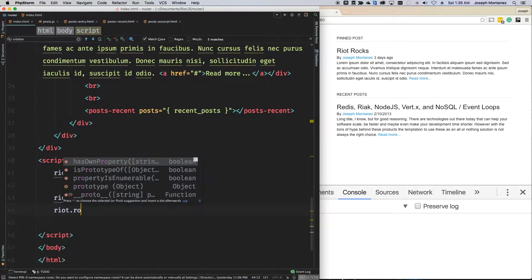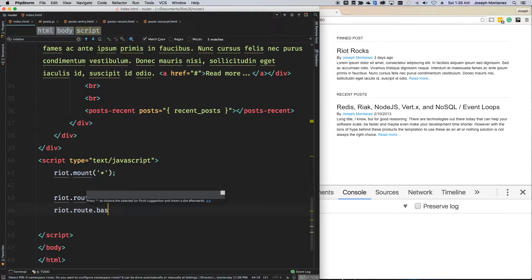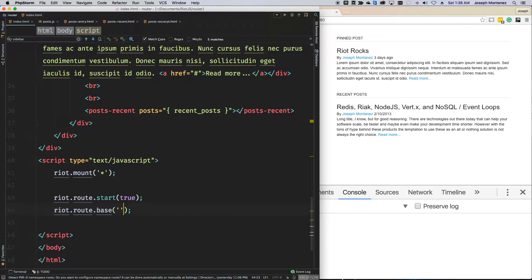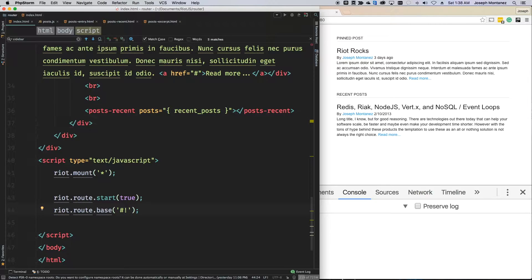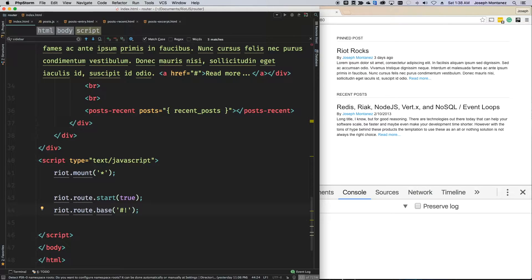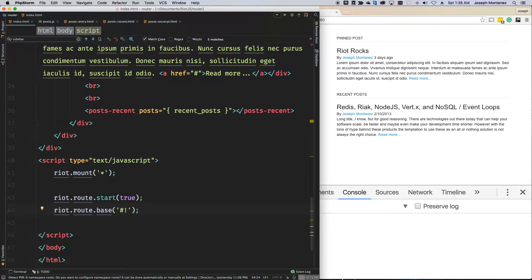So, you can do riot.route.base and then specify what you want as the base. So, it could either be the default hash, hash bang, which is sometimes what you use with Google or other search engines to say this is an Ajax URL, but just remove it and if I have server side rendering setup, then just go to that. Or you can actually just use a slash.